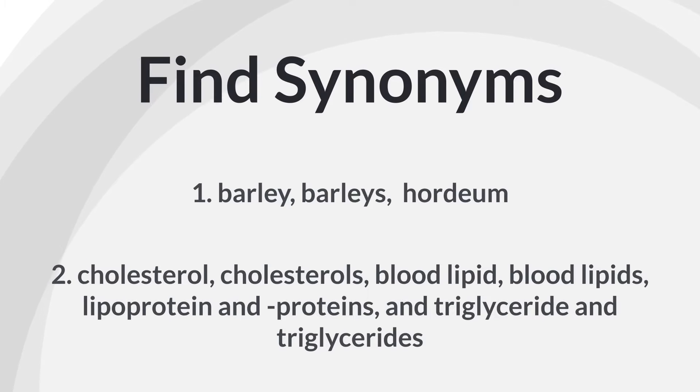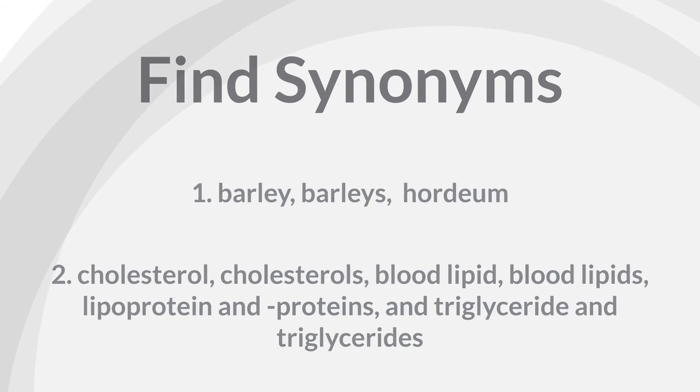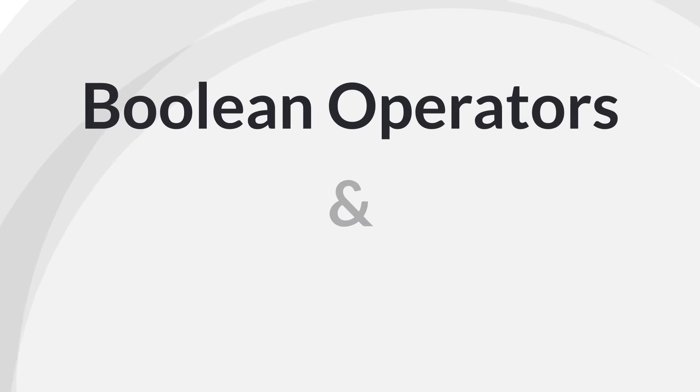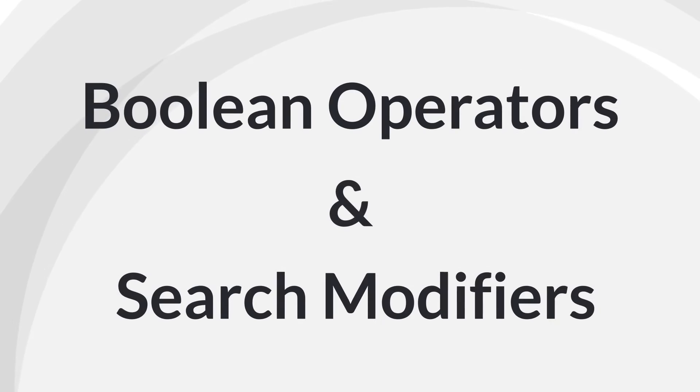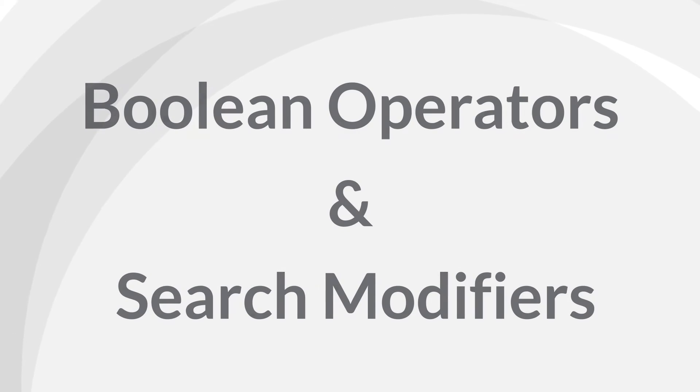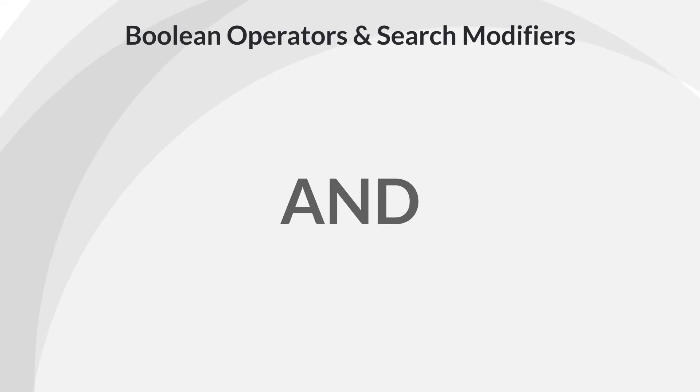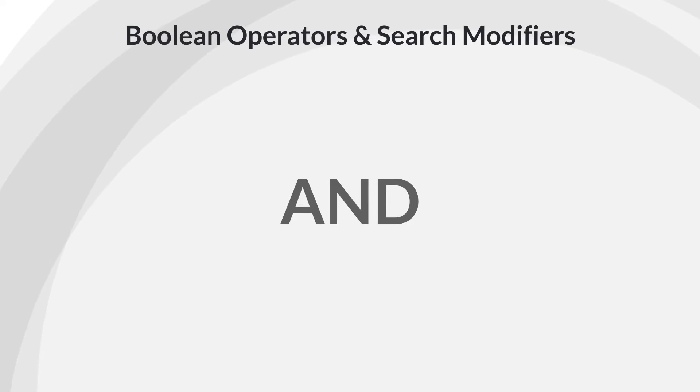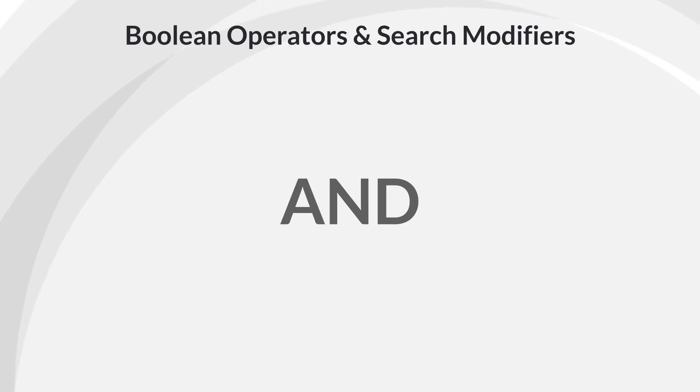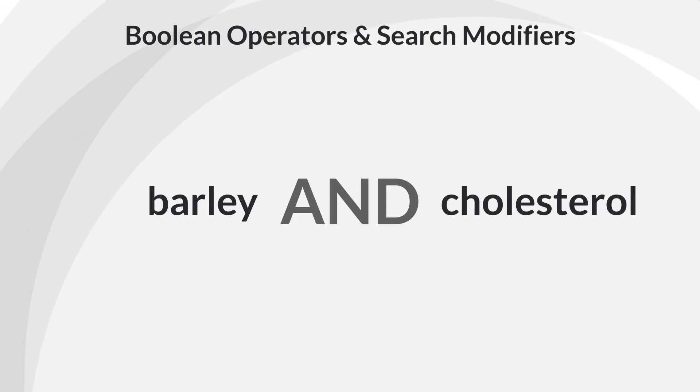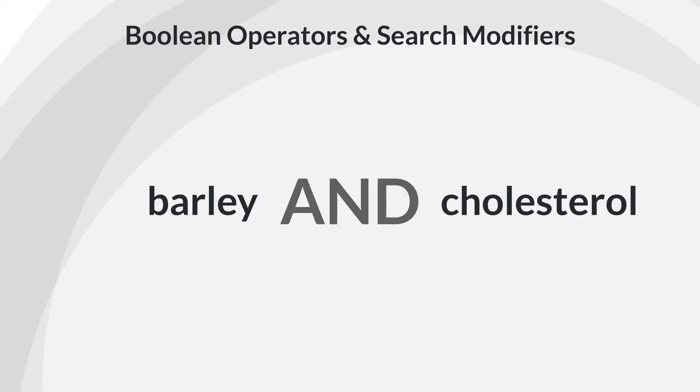To formulate an effective search query from these synonyms, you need to use what are known as Boolean operators and search modifiers. Here are some useful ones. AND. If you join two words with AND, the database will retrieve sources with both words somewhere in the citation information for that source. For example, if you search for barley and cholesterol, only sources with both of those words will be retrieved.